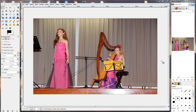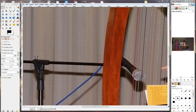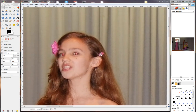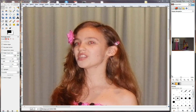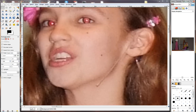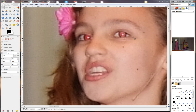In this video we are going to have a look at red eye reduction. The first thing we need to do is zoom closer to the problem area. I'm using my navigator and I'm zooming in closer so I can see the eyes better. Now there we've got our problem areas.